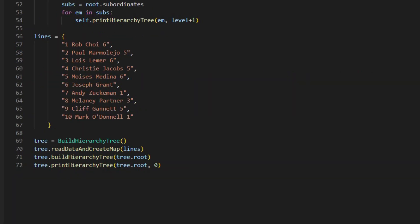In the main function, the build hierarchy tree object is initialized first. Then three functions will be called in sequence.